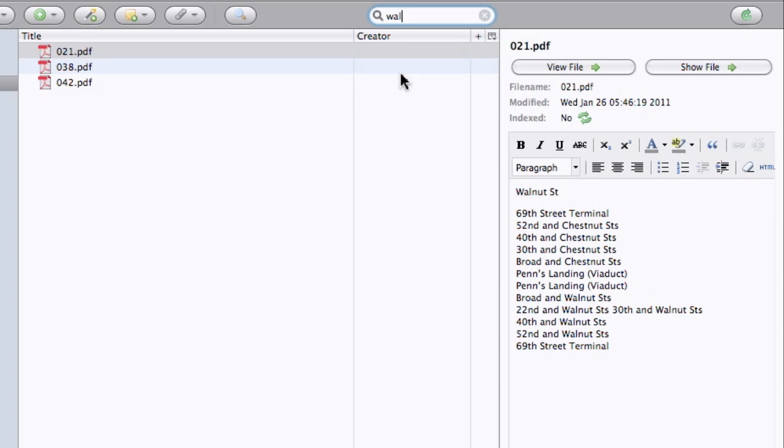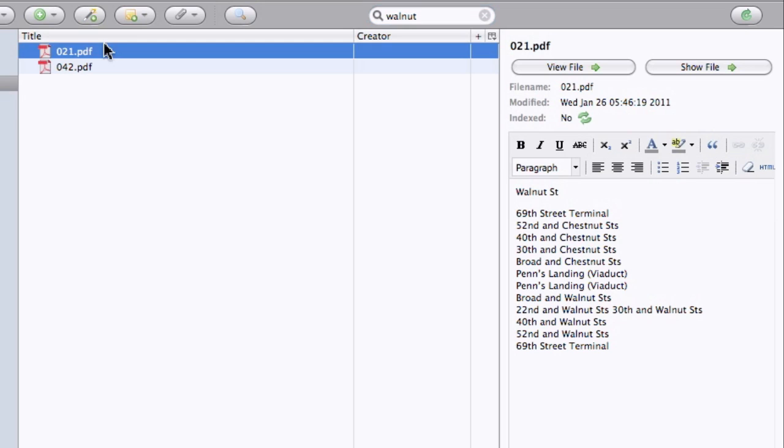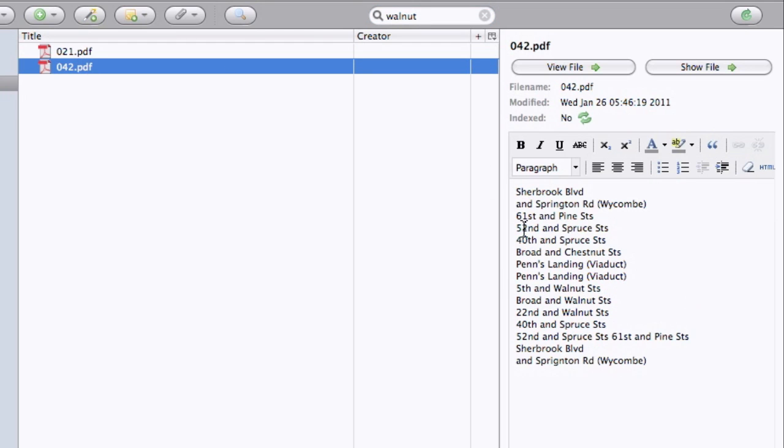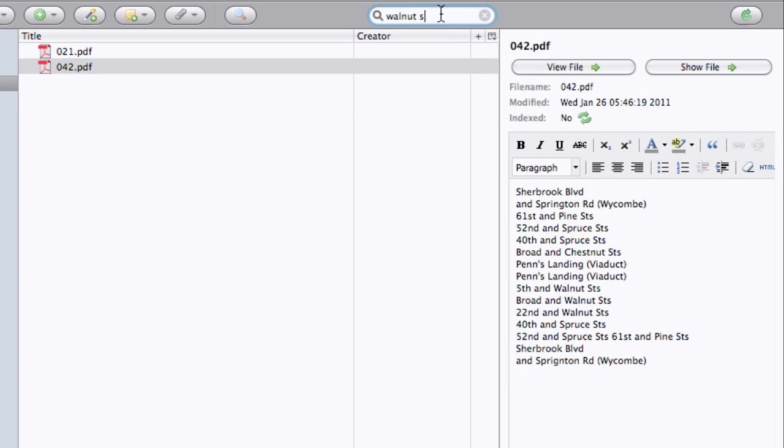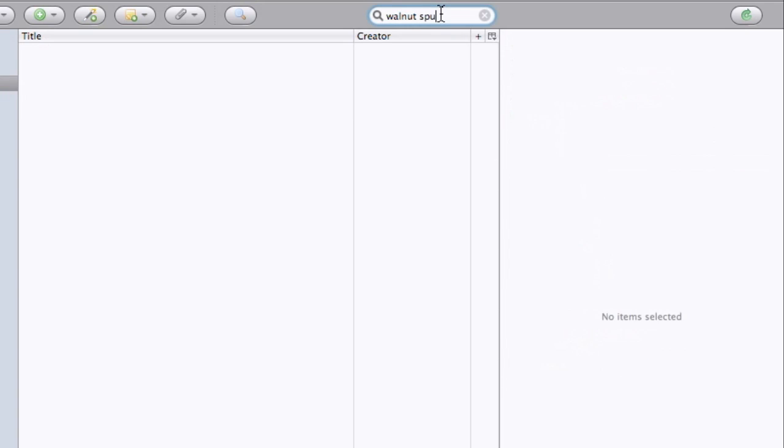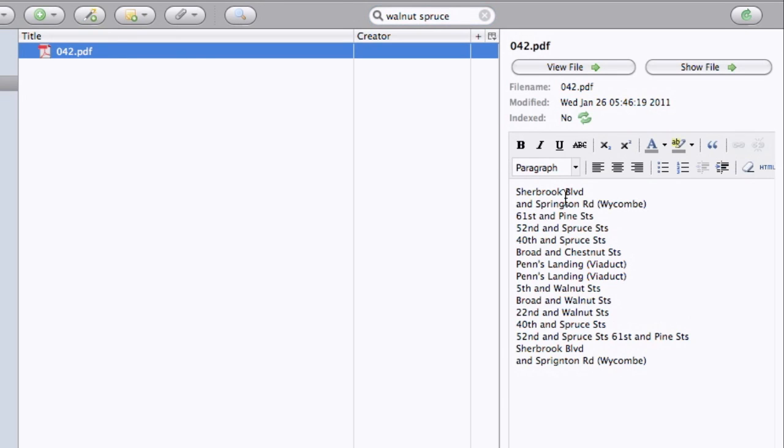Well, I know that I need to go along Walnut Street. The two buses I know that go along Walnut Street are the 21 and the 42. And if I know that I need to go to Spruce Street as well, then I know it's going to be the 42.